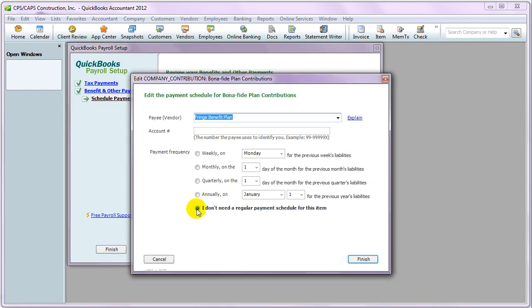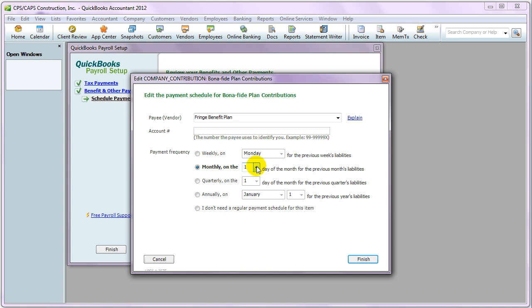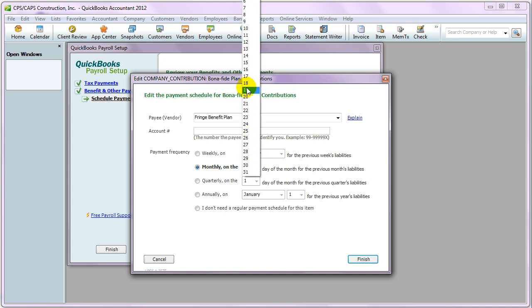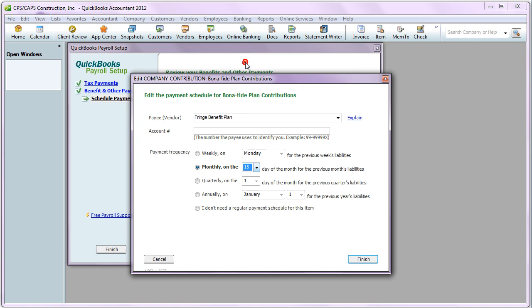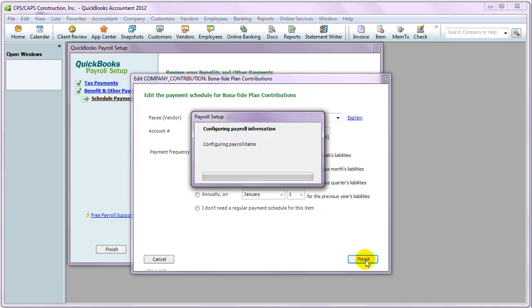Then you simply indicate how often you want to pay this. So, if we wanted to pay our fringe benefit plan contributions monthly on the 15th for the previous month's liabilities, this is what we would do. And just click Finish.